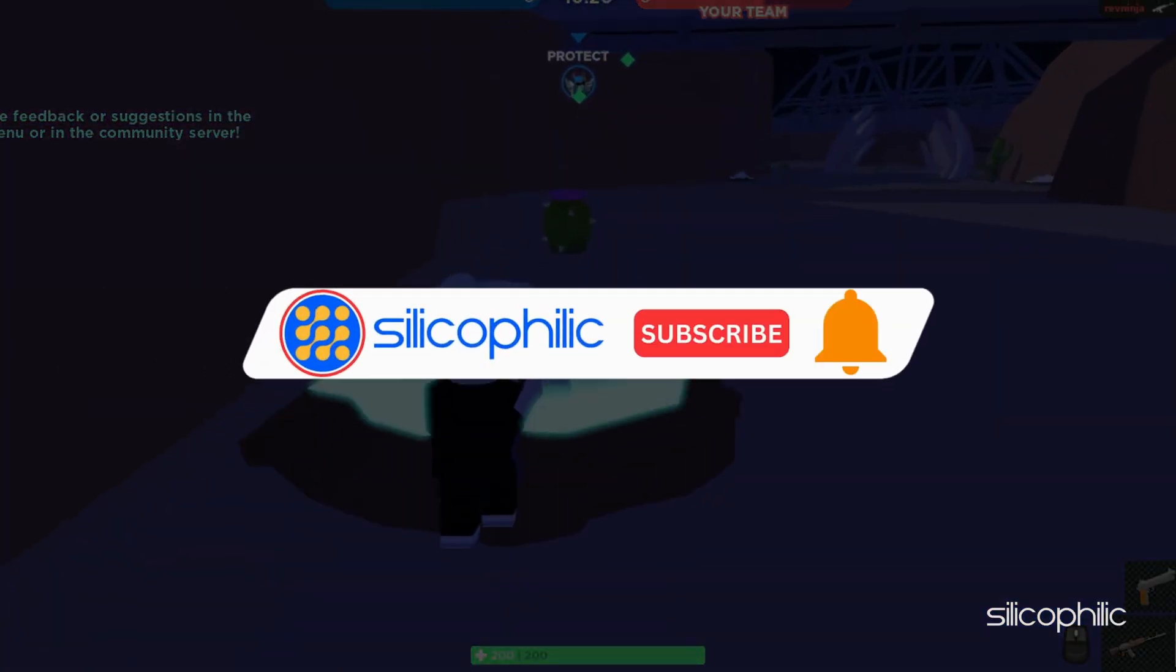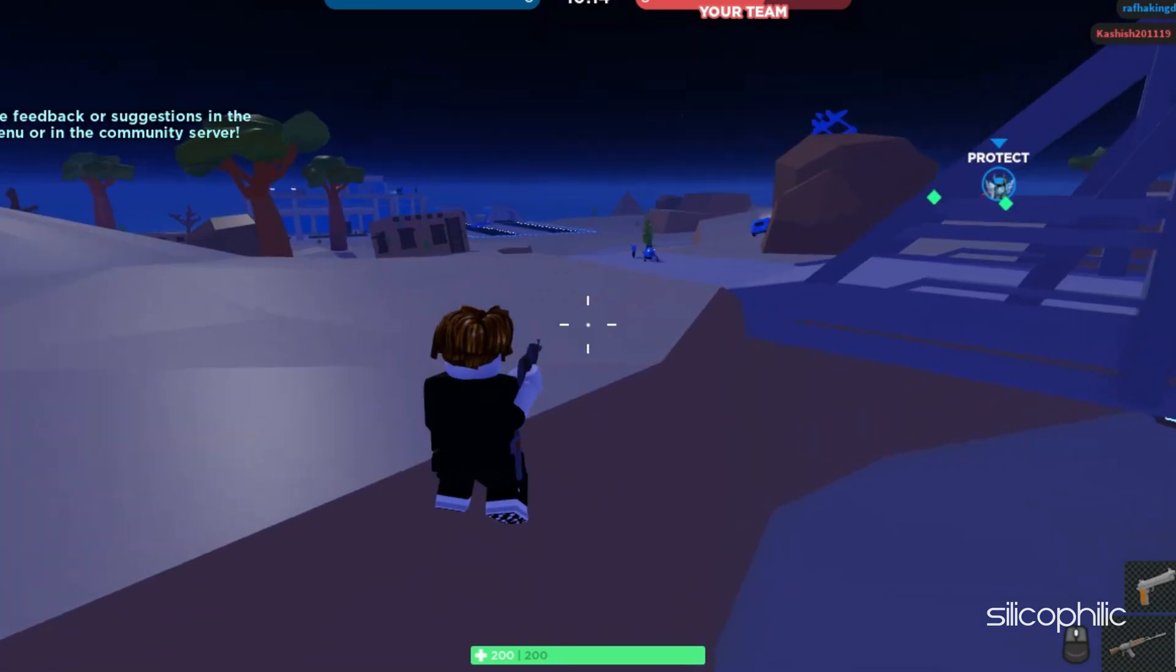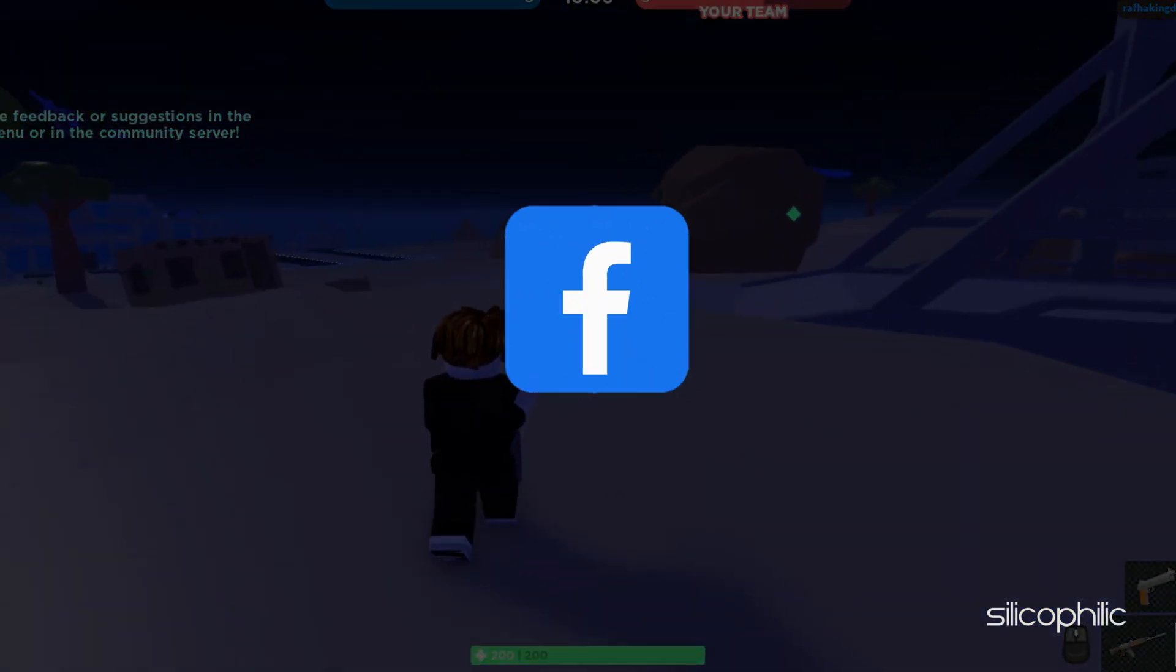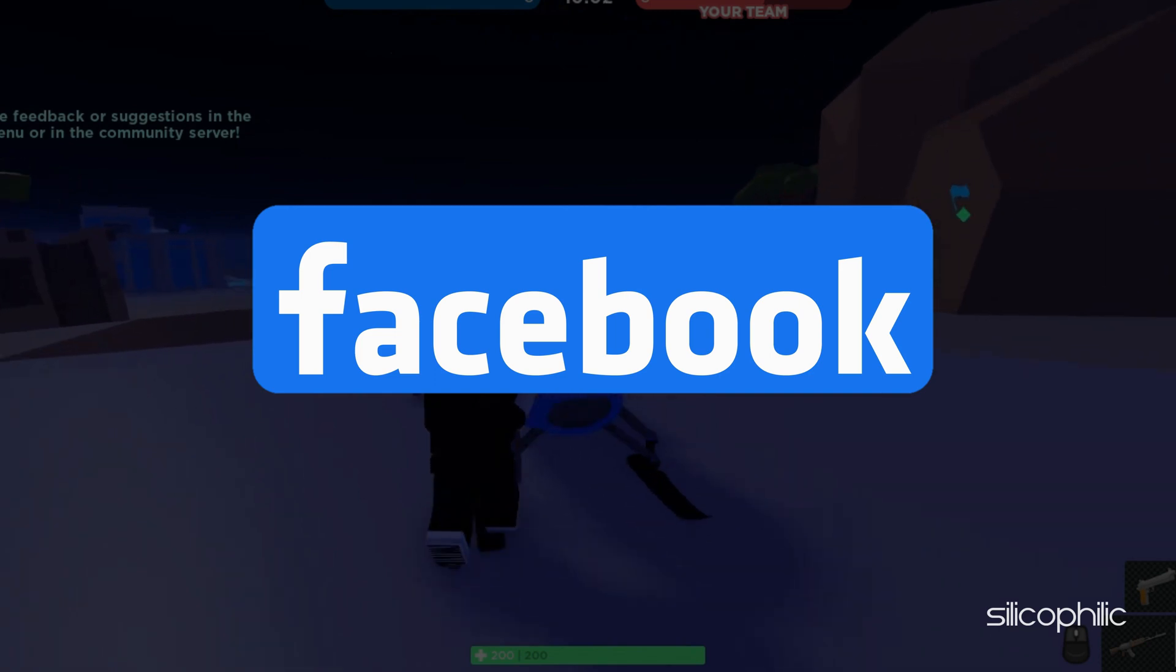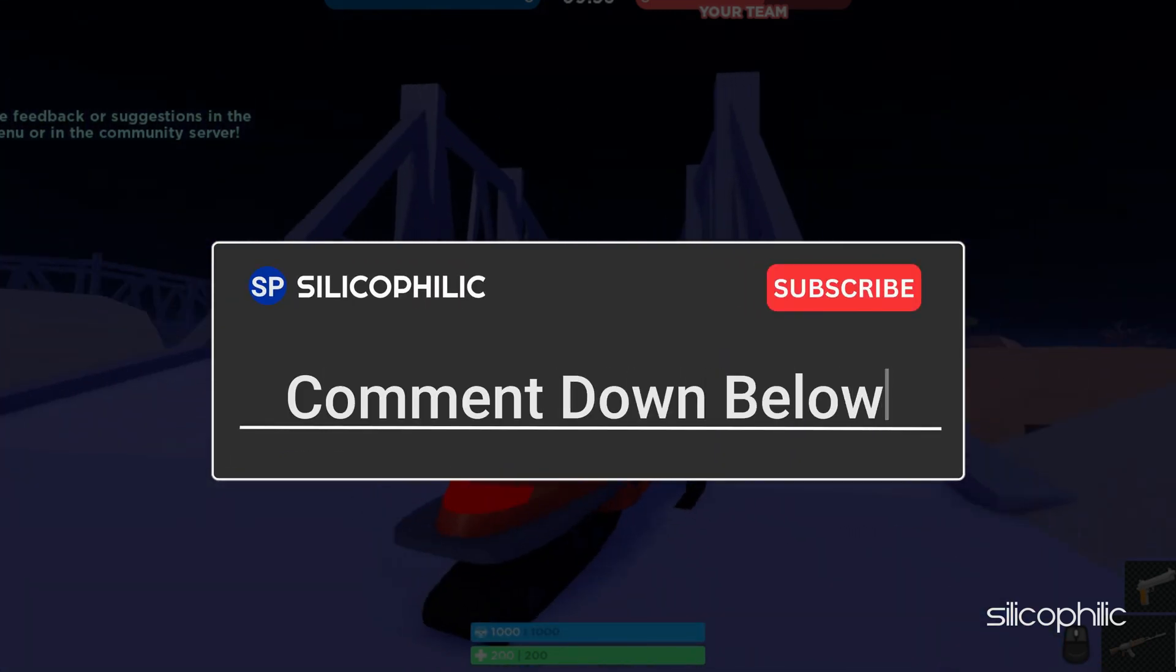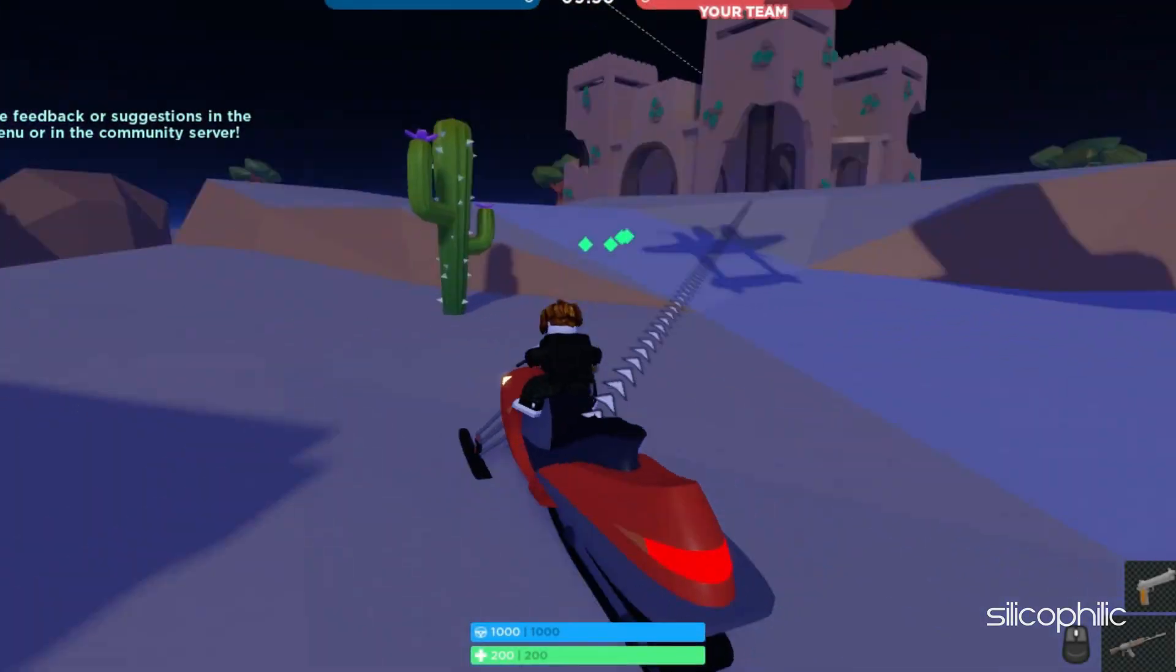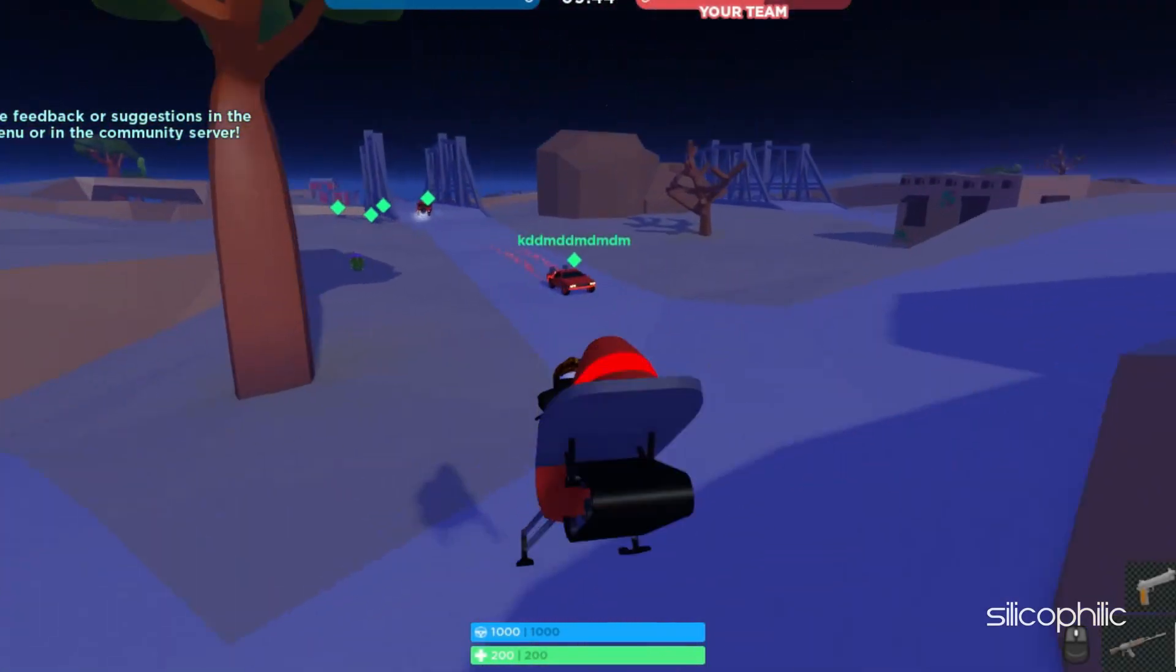So that's it. Subscribe to our channel and get quicker solutions to all your tech issues. Join our Facebook group where you will get direct help on everything tech. Leave a comment and help others know which solutions solve your problem. Thanks for watching and always remember that we are here to help you out.